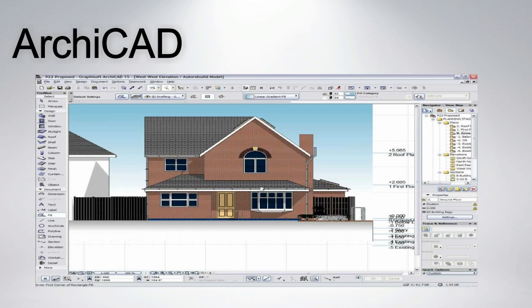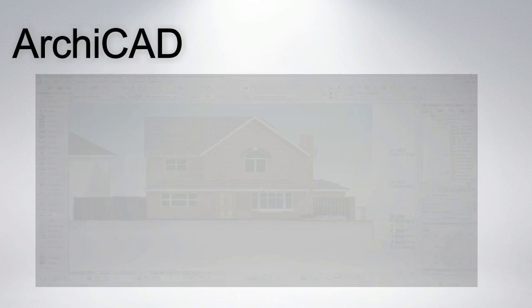ArchiCAD is a complete design suite with 2D and 3D drafting, visualization, and other building information modeling functions for architects, designers, and planners. A wide range of software applications are integrated in ArchiCAD to cover most of the design needs of an architectural office.